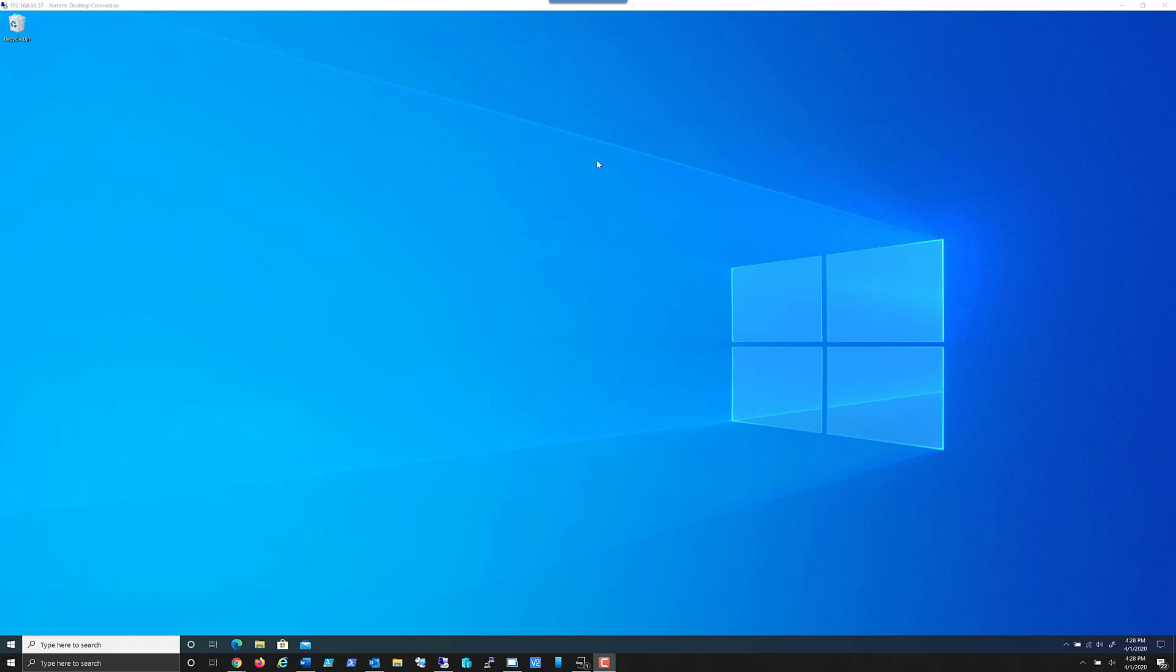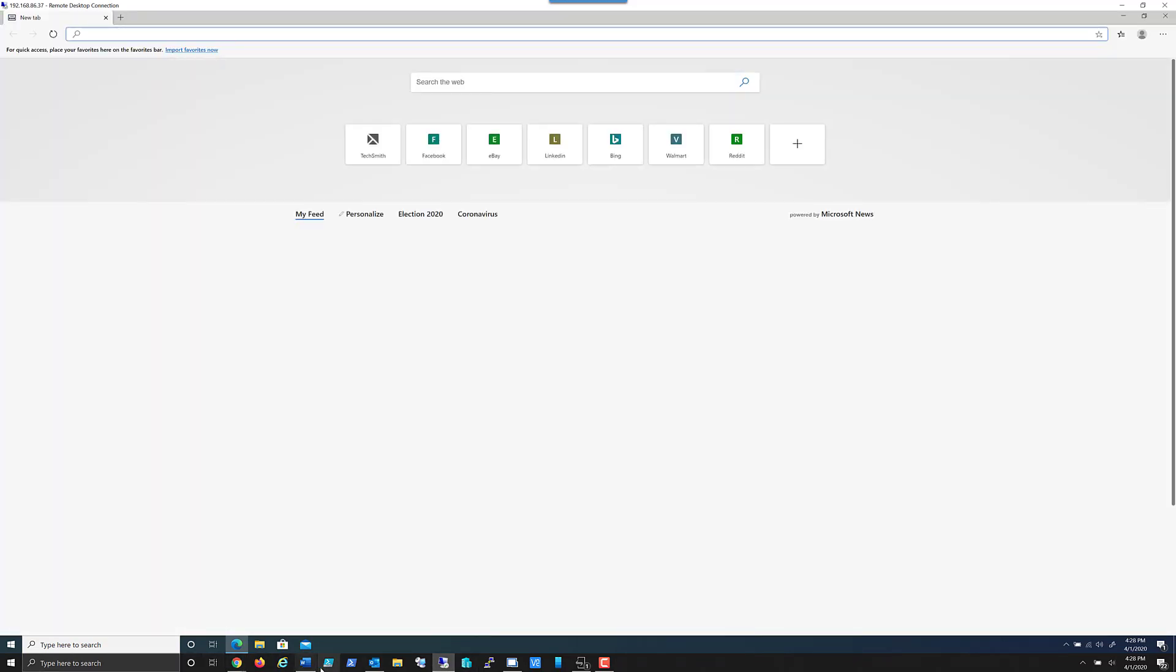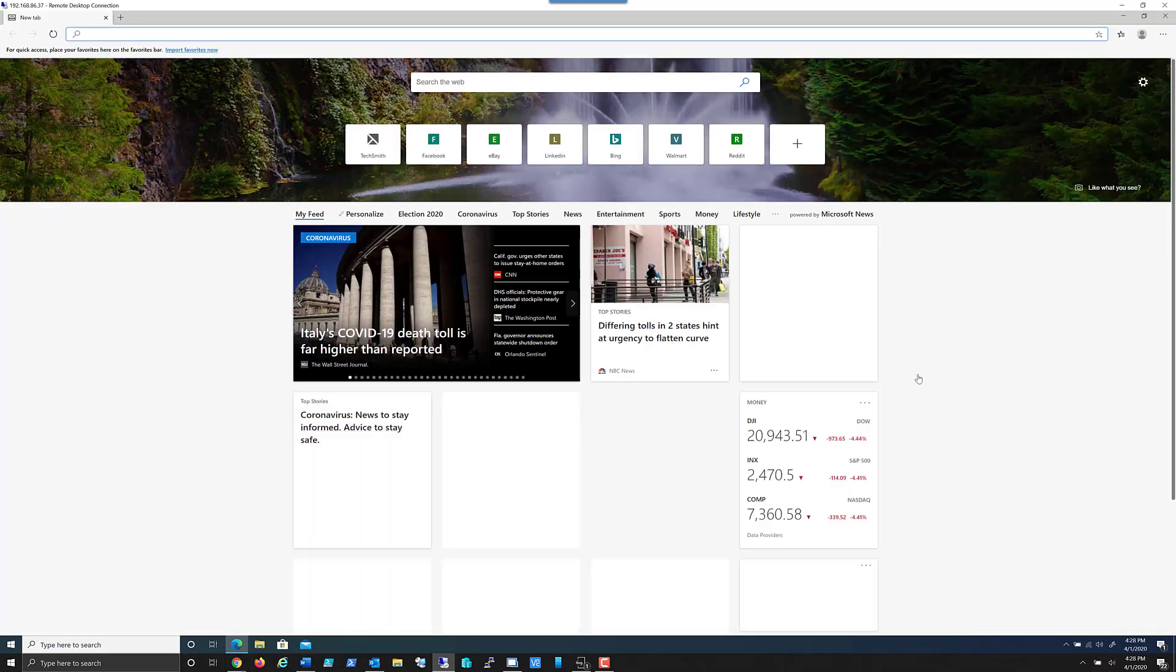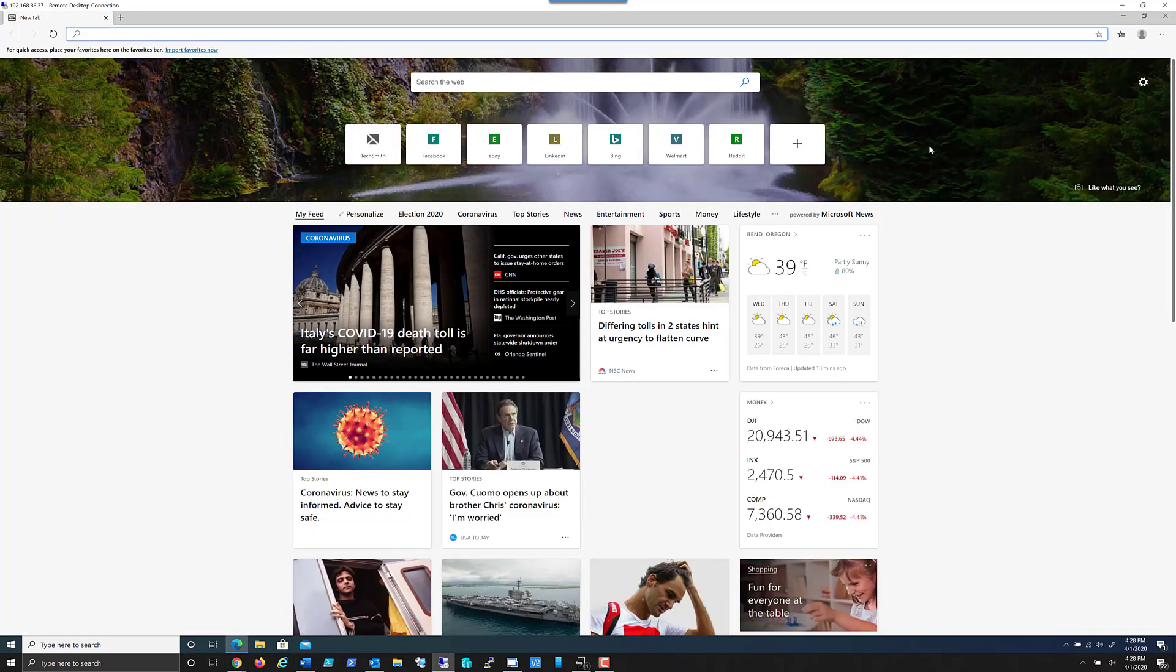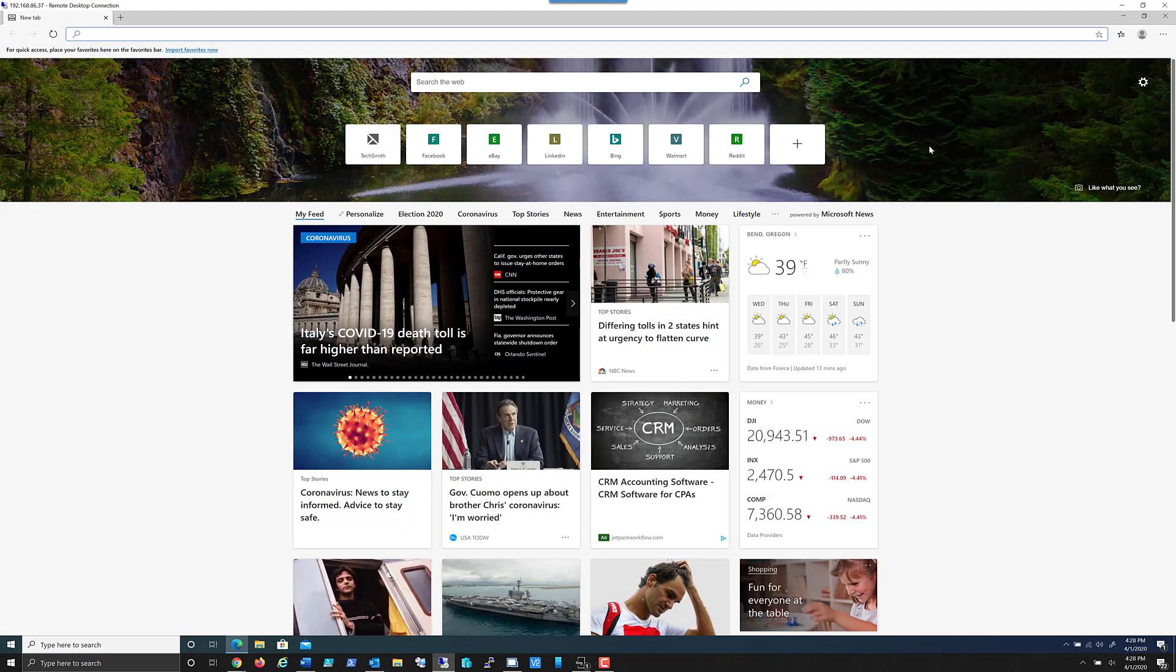In this video we're going to look at how to install Snagit 2020 to a Windows PC. So I've got a basic PC that I'm using and the reason why you see multiple task bars is that I'm actually remoting into a computer.